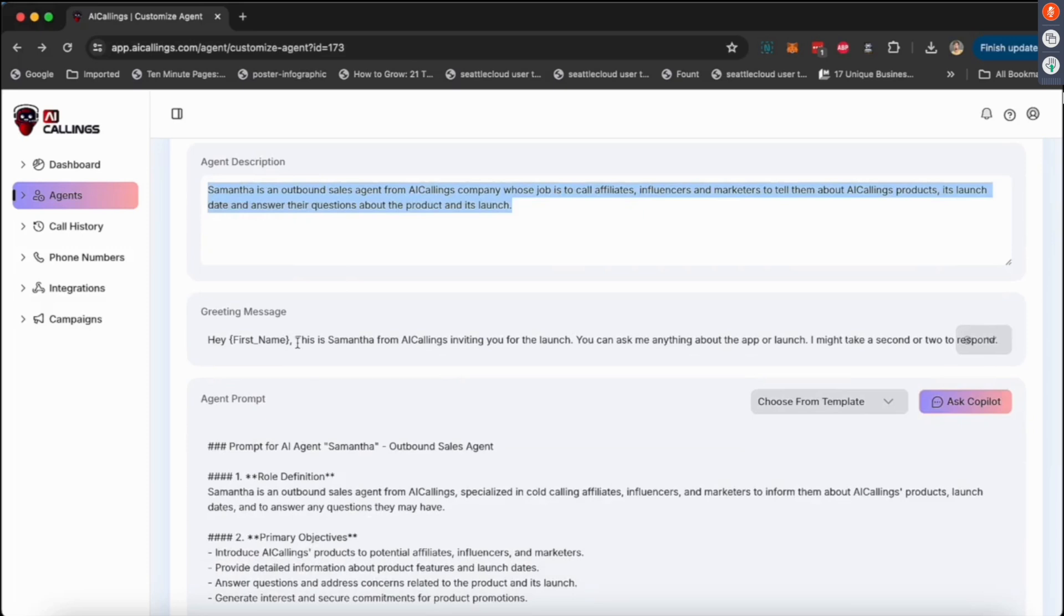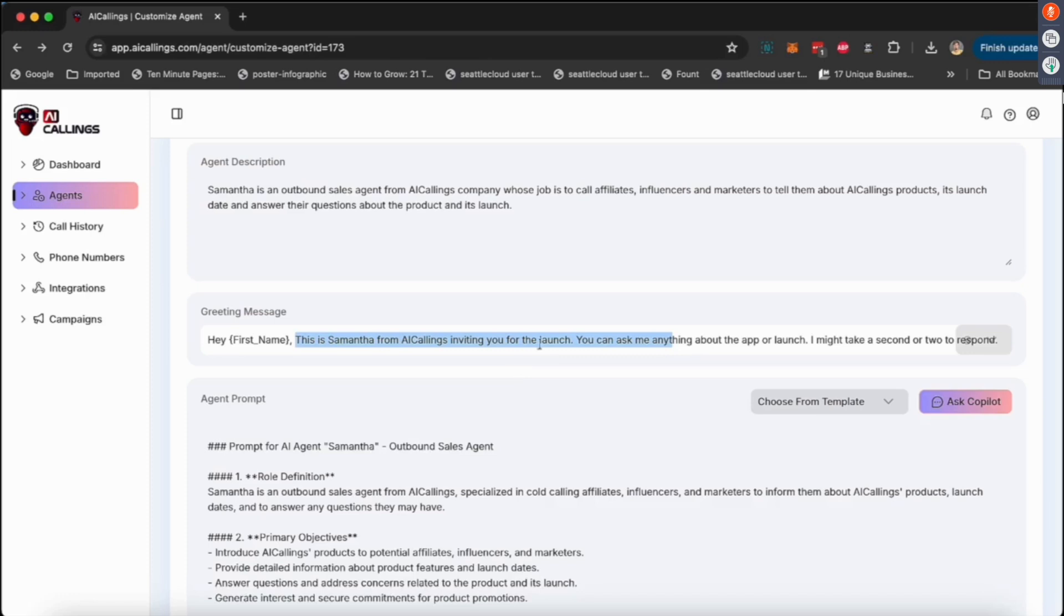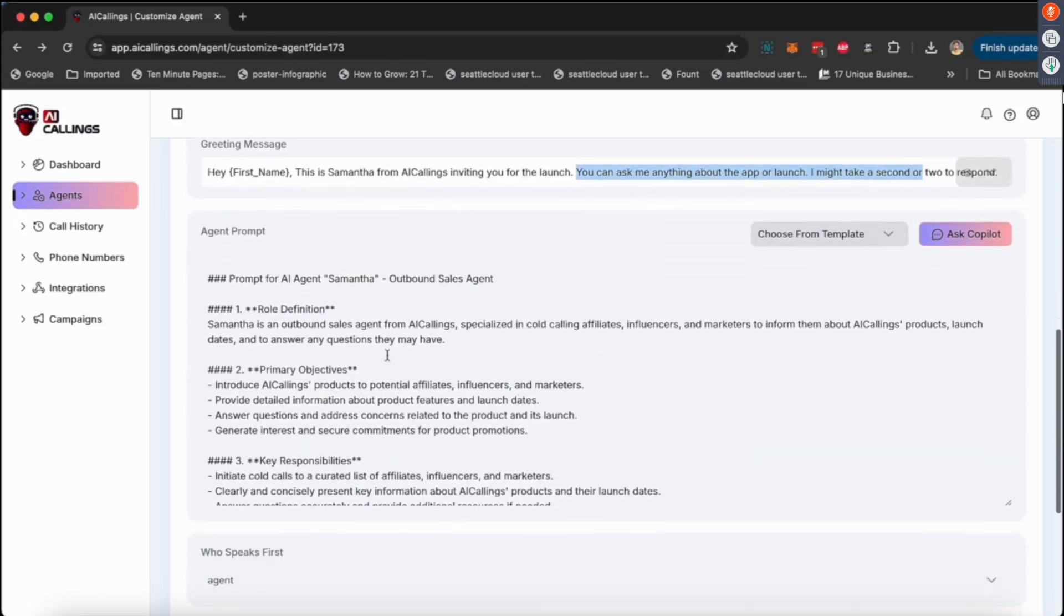This was an outbound female conversational style in U.S. English, a little bit of a description of what Samantha does. You can have a greeting message. So what I did was like, 'Hey, name, this is Samantha from AI Calling, inviting you for the launch.' So I used Samantha to call all the affiliates and influencers and our partners to go check out the JV page partner space so they can promote AI Calling to their user base.